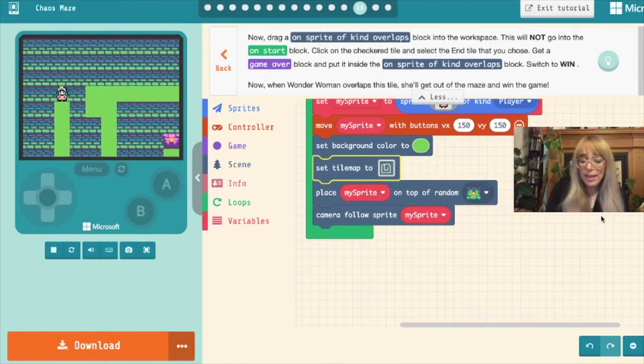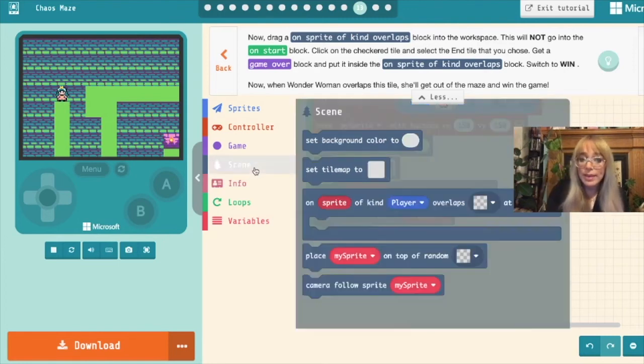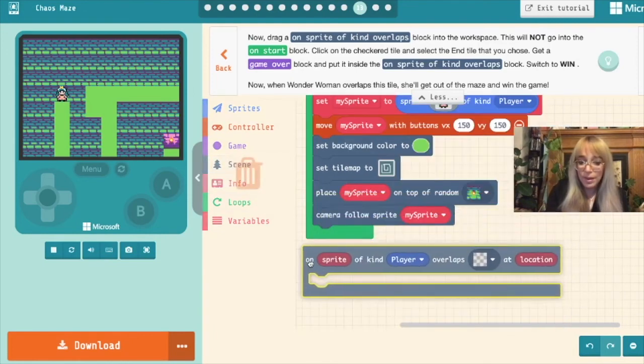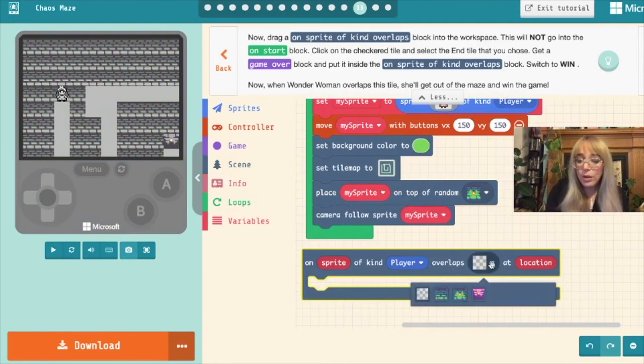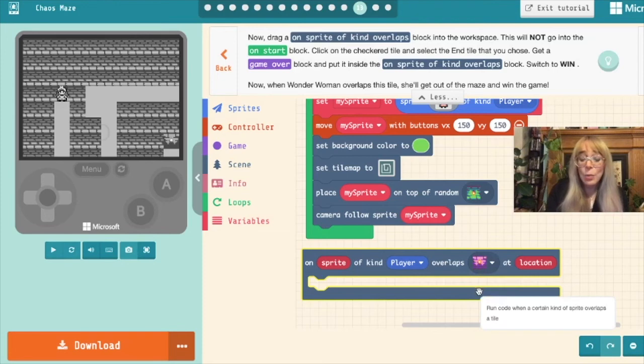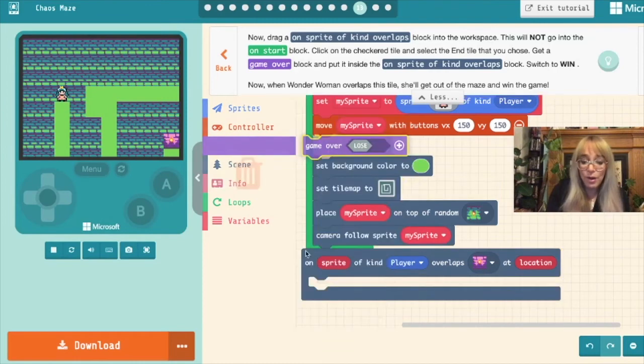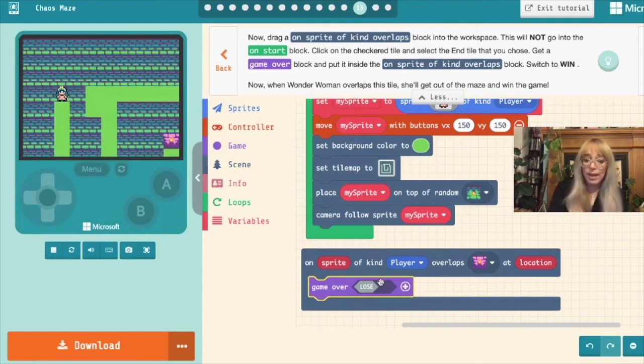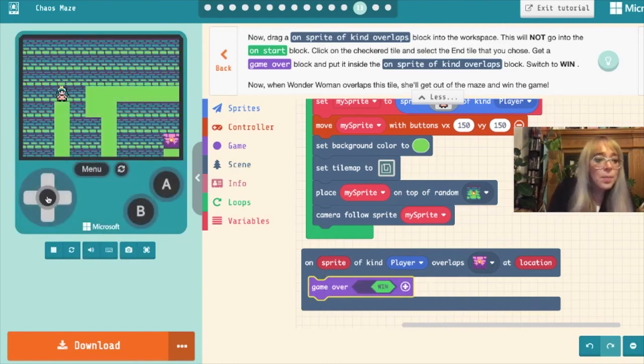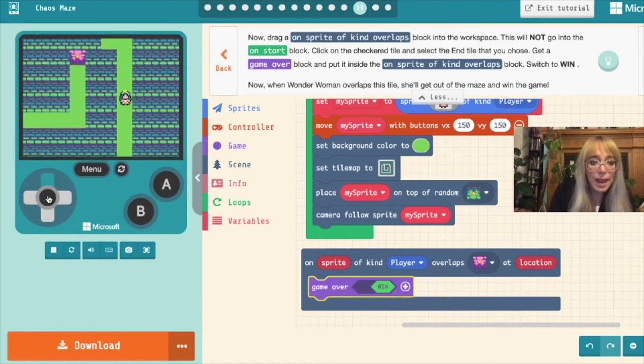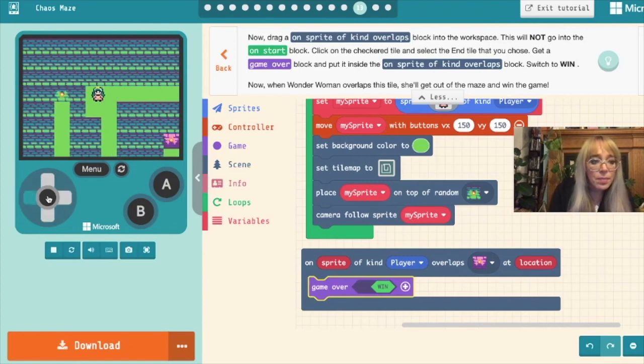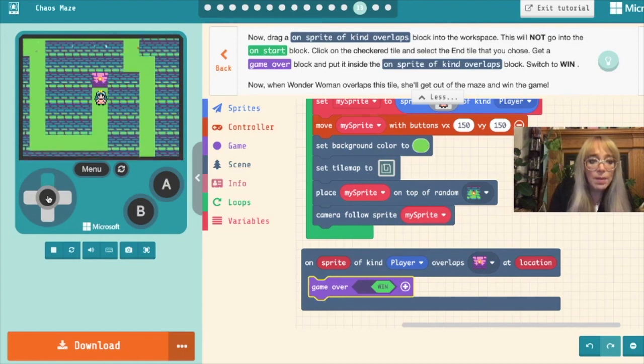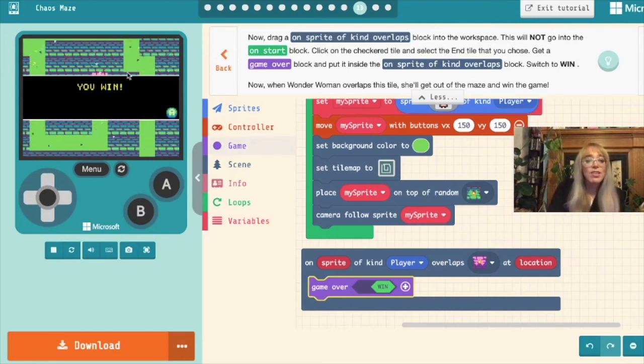Now we want to tell the game what's going to happen once our sprite overlaps with that pink tile. We come to our scene box and we grab an on sprite of kind player overlaps. And what do we want it to overlap? We want it to overlap with our end tile. And now we get to tell it what happens. What happens when that sprite overlaps with the end tile? We go into game and we choose game over. But we don't want the game to lose when our sprite overlaps with that tile. We want the game to win. So we click that and it changes to win. Let's test that out. So we'll come into our game and we'll move around the maze. What happens? So I'll sprite one.